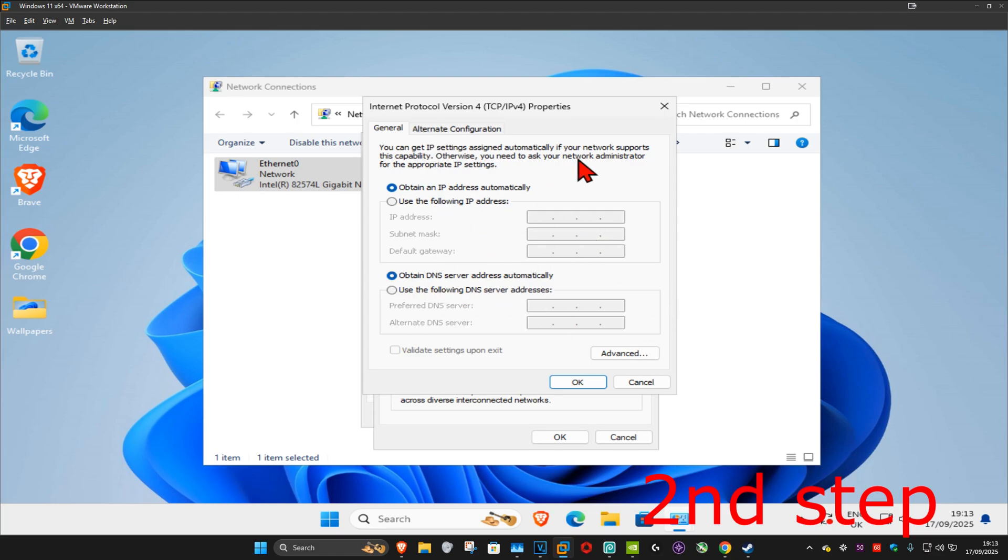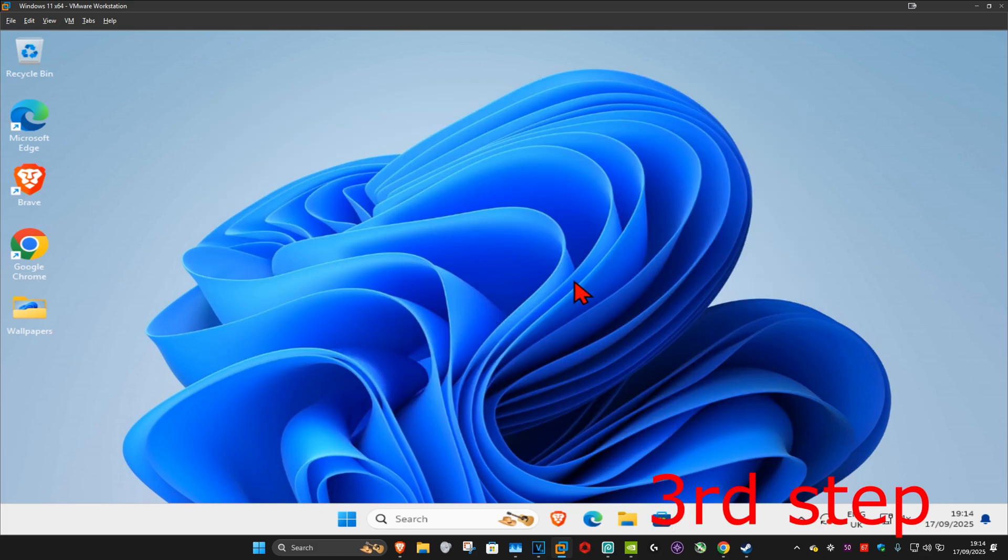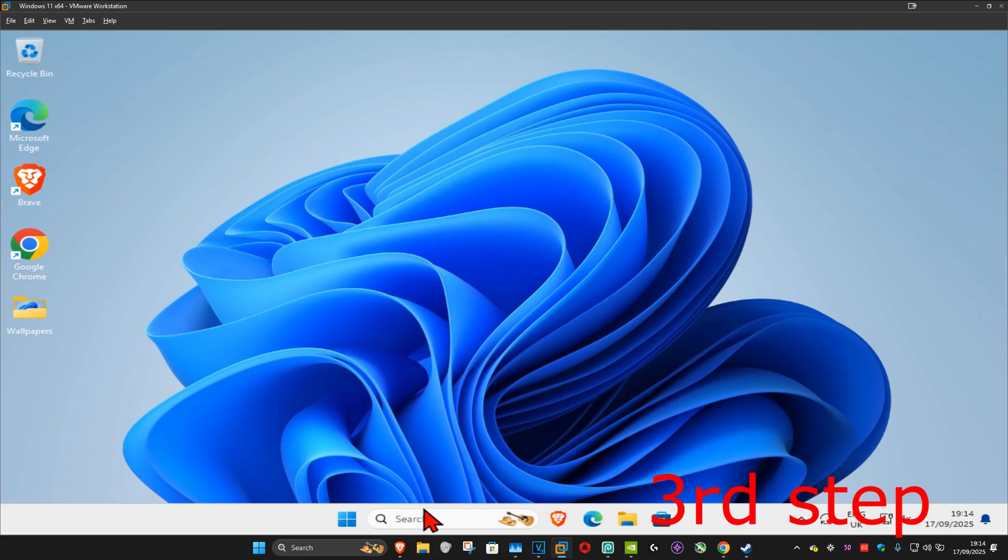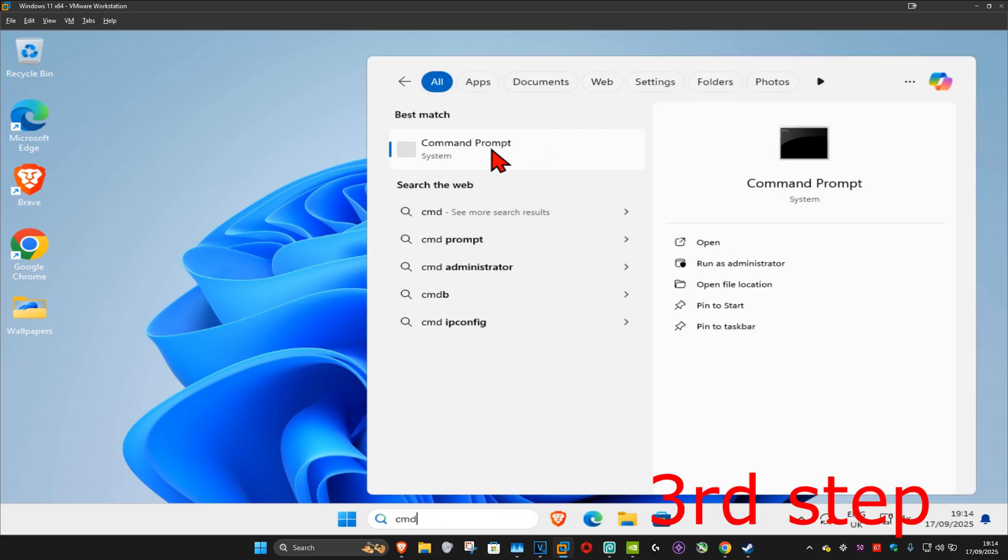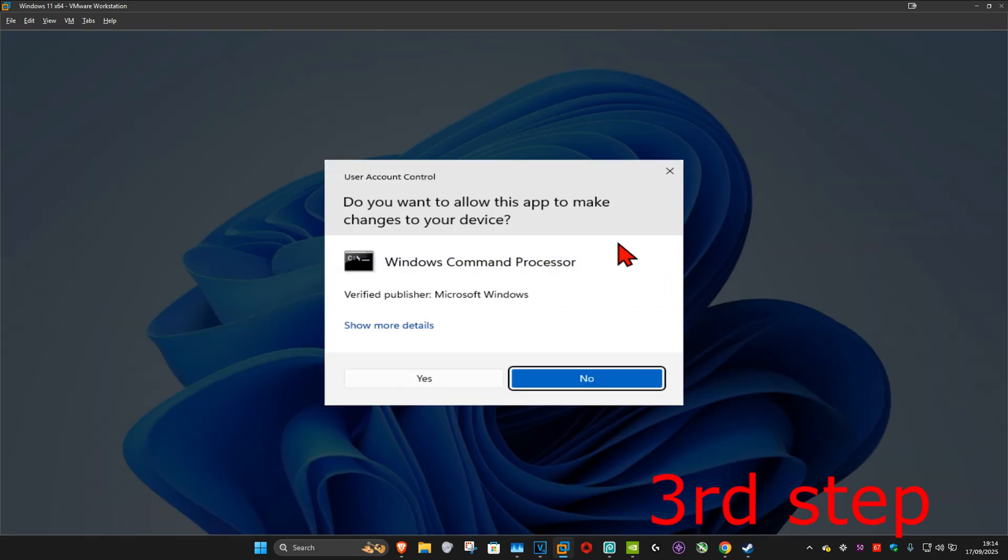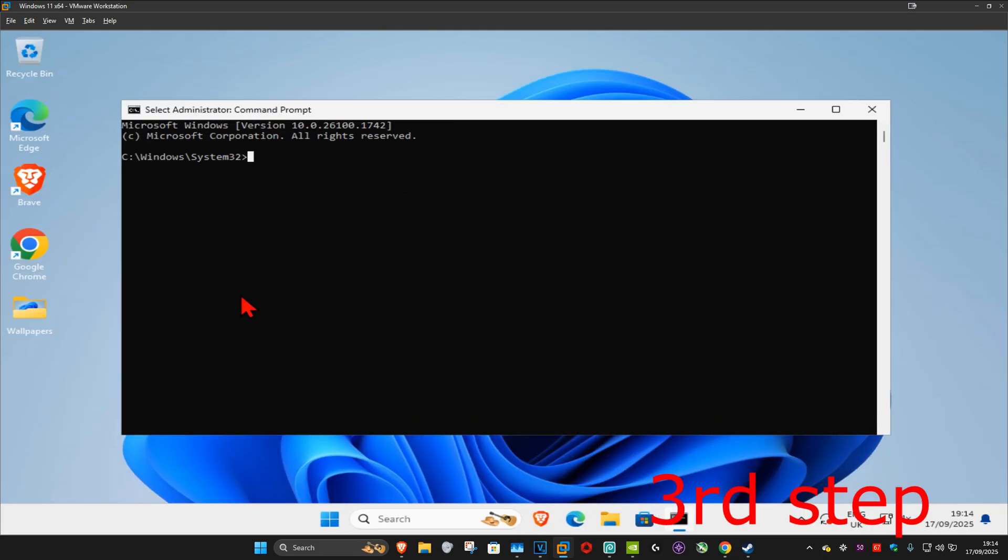For the next step, you want to head over to search again and type in CMD. Now you want to run it as administrator and then click on Yes.